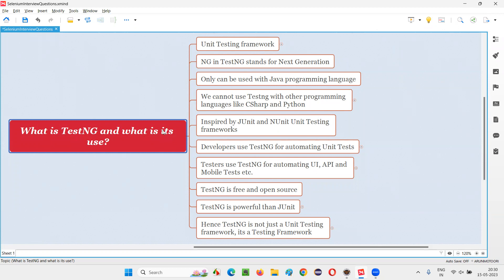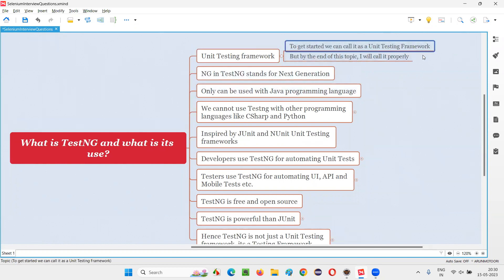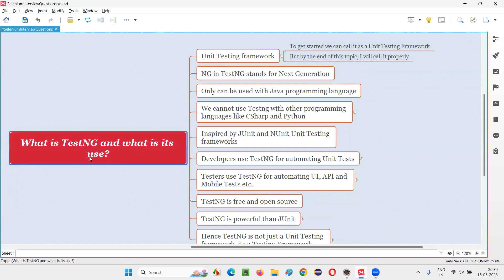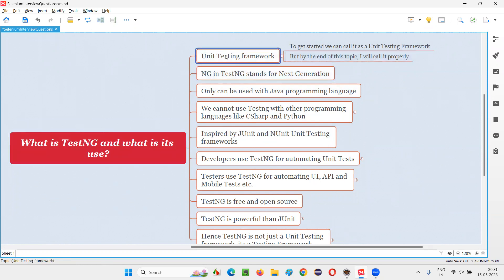First of all, TestNG is a unit testing framework. To get started, I am calling TestNG a unit testing framework, but by the end of this session, I will call it with a different name. Let's keep that suspense. For now, I will call TestNG what most people call it — a unit testing framework — and we will redefine this by the end of the session.